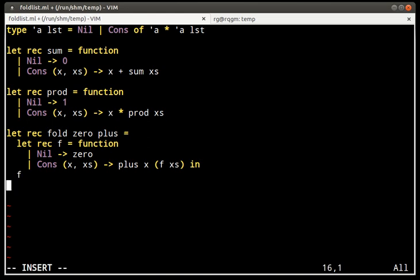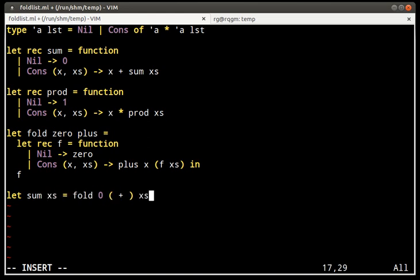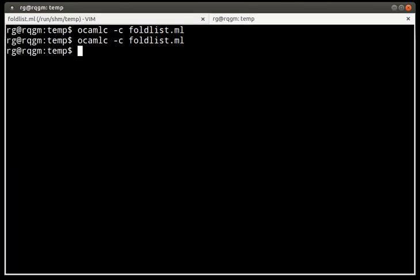Now the overall fold function no longer needs to be recursive. Using this, we can rewrite the two functions: sum becomes a fold with identity zero and the operation plus; product becomes a fold with one and multiplication as the operation.